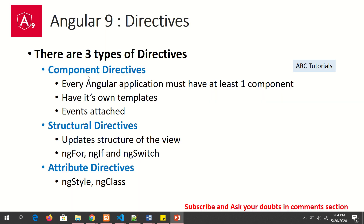That is all about component directives. For a best way to learn, please check out the previous tutorial on components — it gives complete details about what components are, how to generate them, and how to use them.